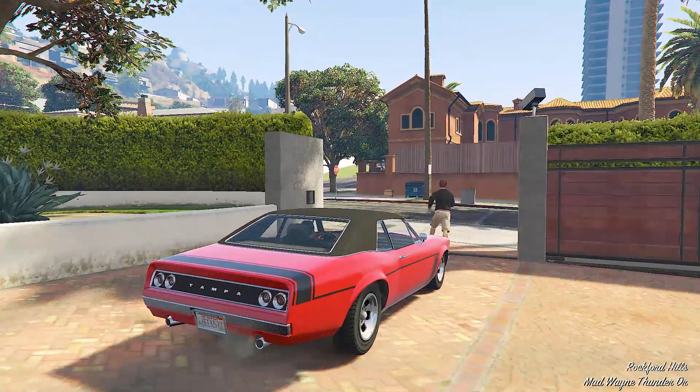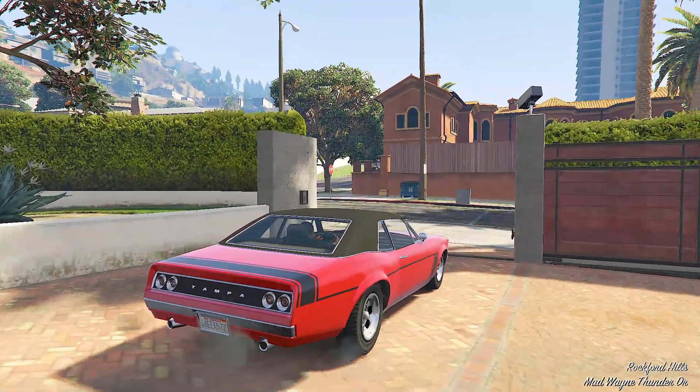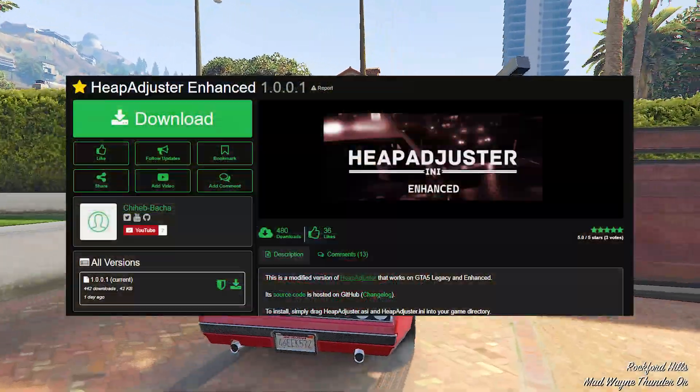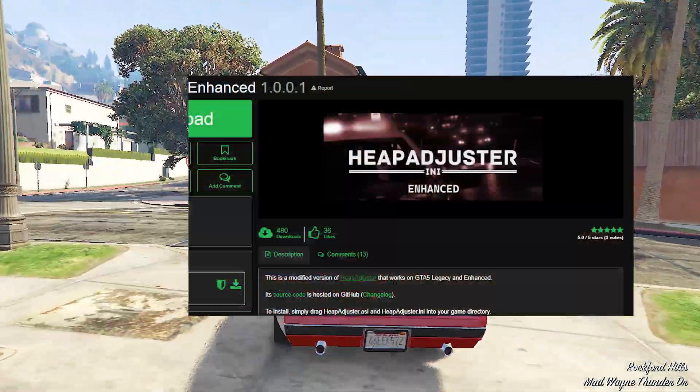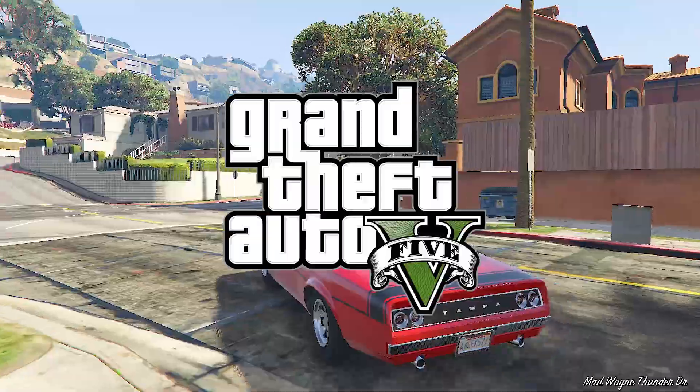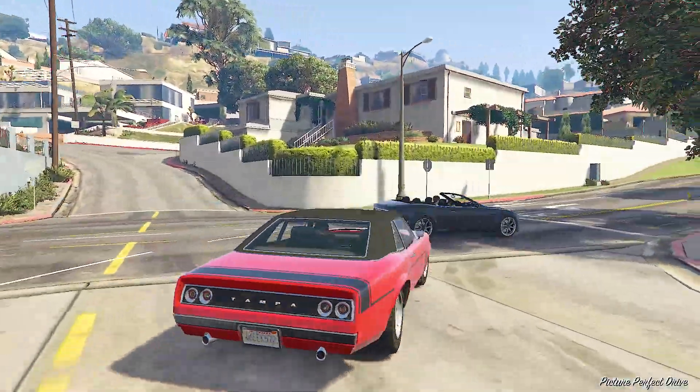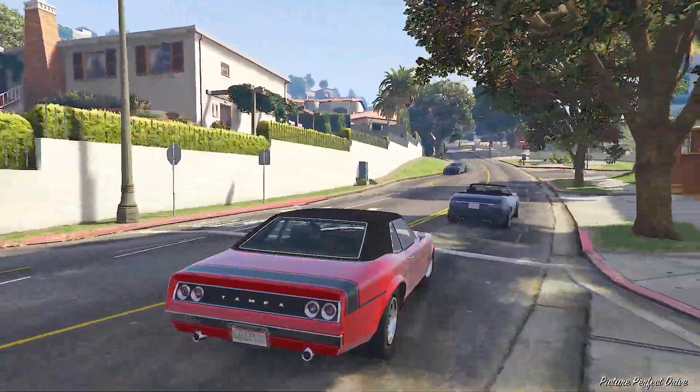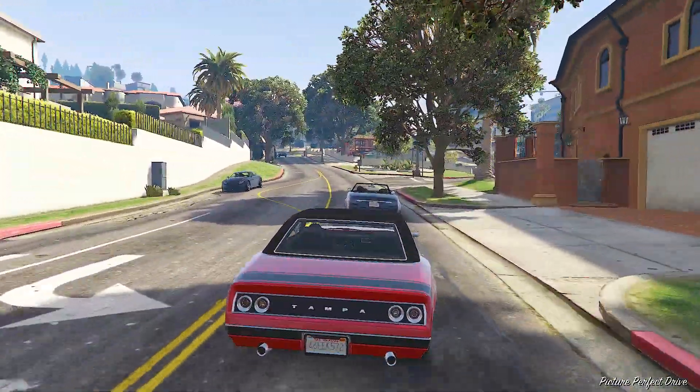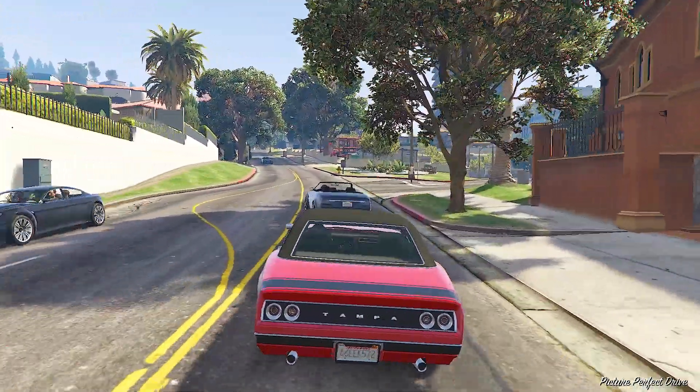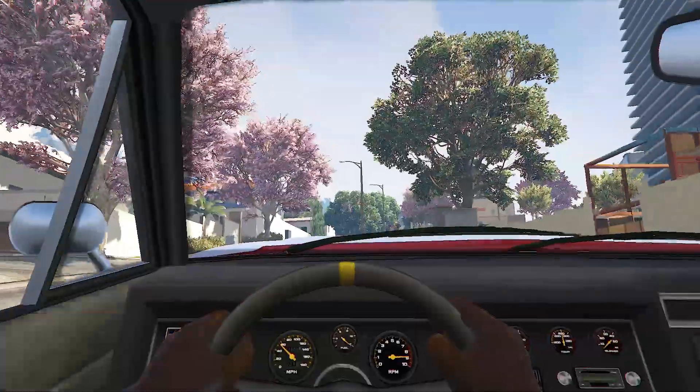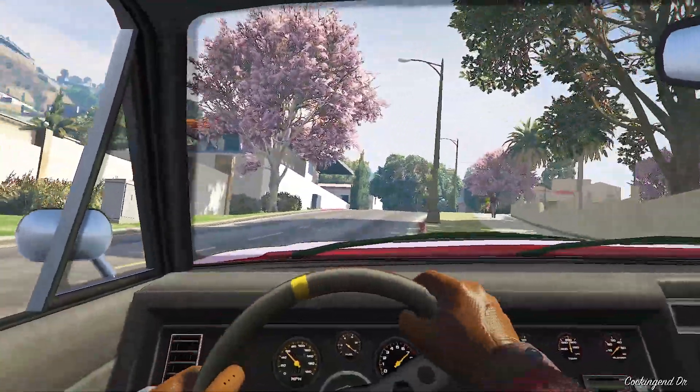In this video, I will share a guide on how to install Heap Adjuster Enhanced for Grand Theft Auto 5. Heap Adjuster Enhanced's work is to increase the default memory limit, allowing the game to handle more custom content and scripts without crashing.